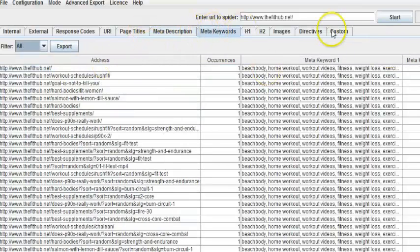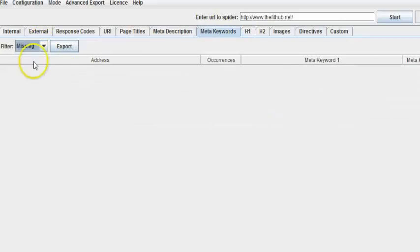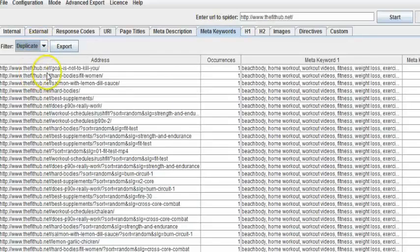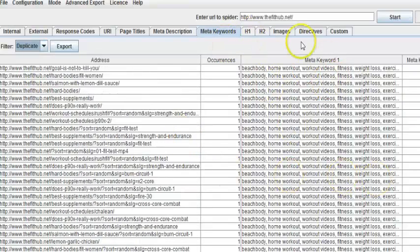And the same thing with the meta keywords. I can click on what's missing. I can click on which ones have duplicates. Of course you're not going to want to have all these duplicates. So all this needs to be changed.